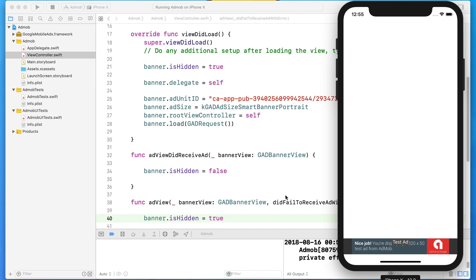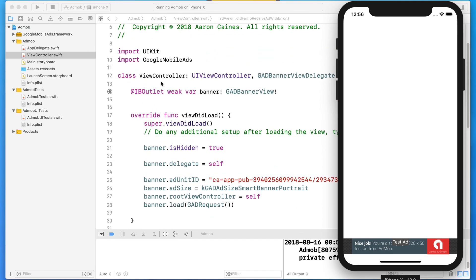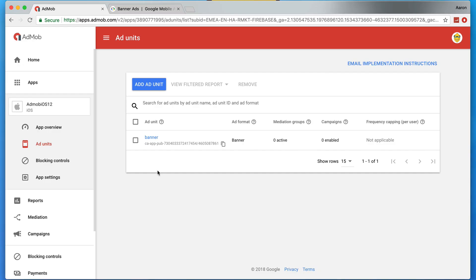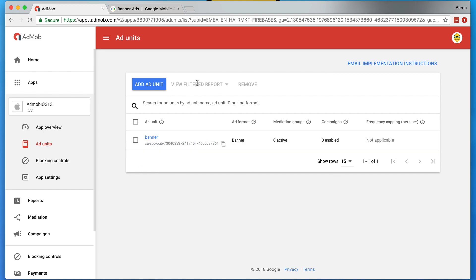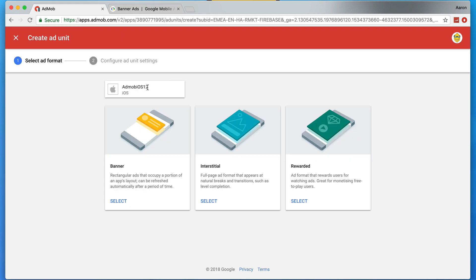We're continuing from our previous lecture where we implemented banners. If you haven't checked that out, I highly recommend doing so because some configurations apply here too — mainly importing the Google Mobile Ads framework at the top of our class. We'll head back to the AdMob website where we've already created our banner ad, click on Ad Units, and add a brand new ad unit.